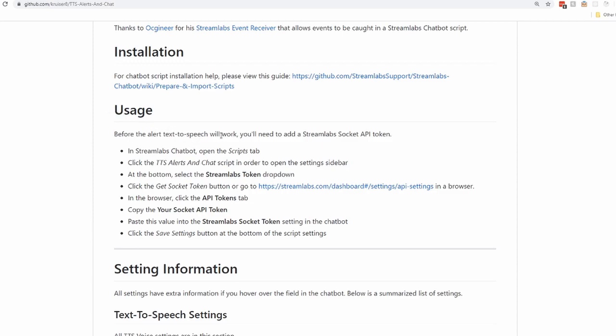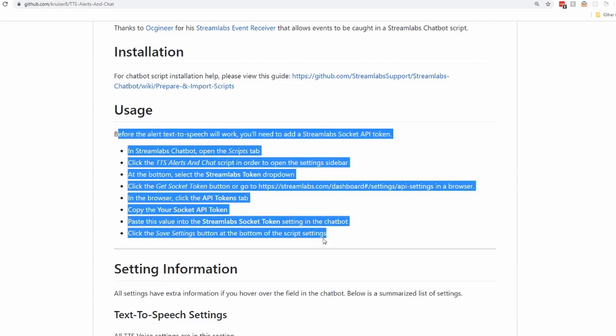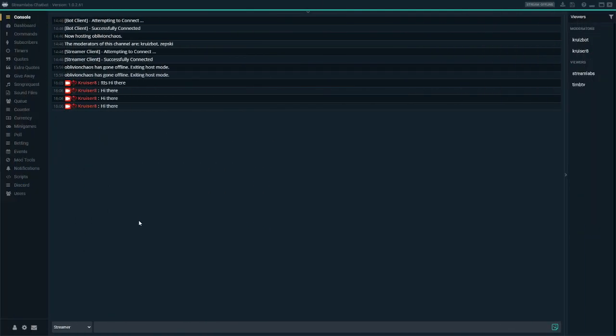So if you want to have text-to-speech for your Streamlabs alerts, you need to follow this section. If you don't want your text-to-speech to work for the alerts, just ignore this. Alright, I've jumped into the chatbot to give you guys a demo of what the text-to-speech script looks like — or sounds like — inside of the Streamlabs chatbot.